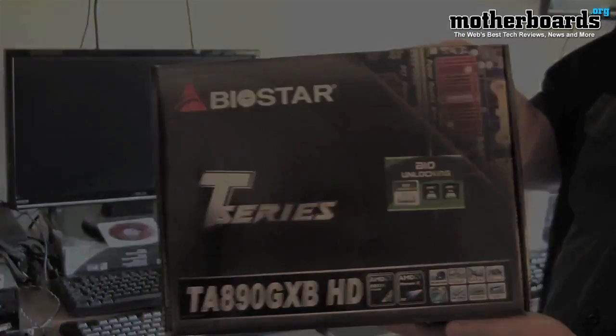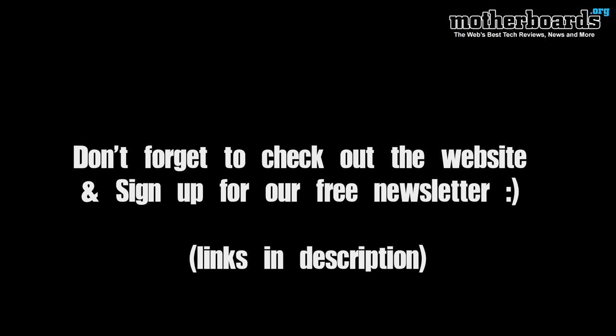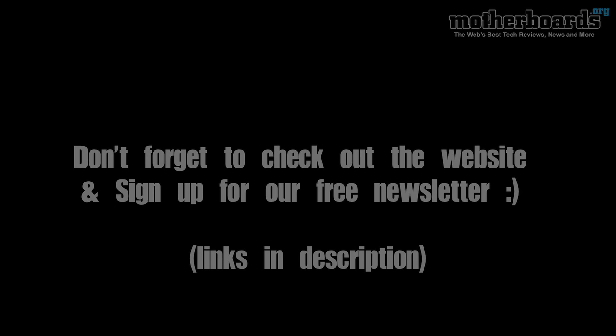Thanks for watching. Make sure you check out our website and please remember to sign up for our free newsletter.